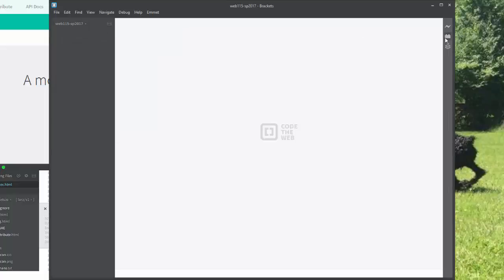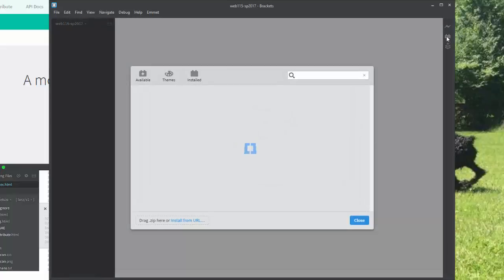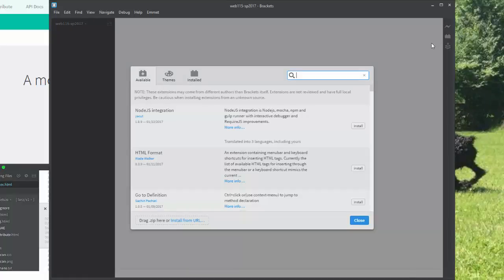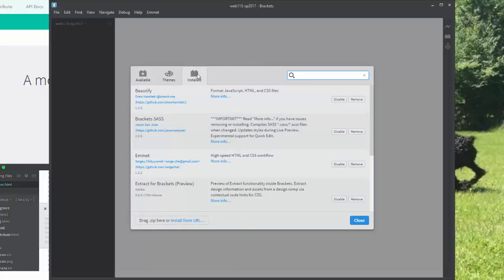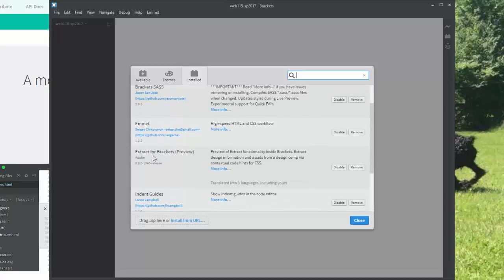So once I'm in Brackets, I want to make sure that I have the various plugins that will be used in this class. And we use lots of them. I just reinstalled because I had an older version. Many of mine came through. You're going to want Beautify. At some point, you'll want Brackets SASS. You don't need this now. You will want Emmet. You might as well install that right away.